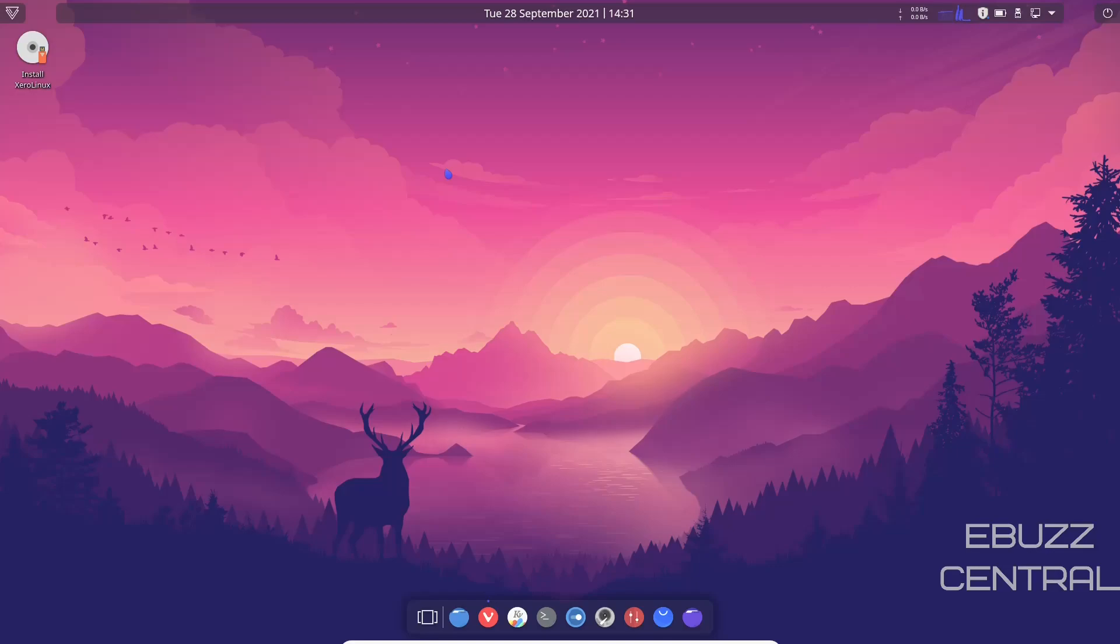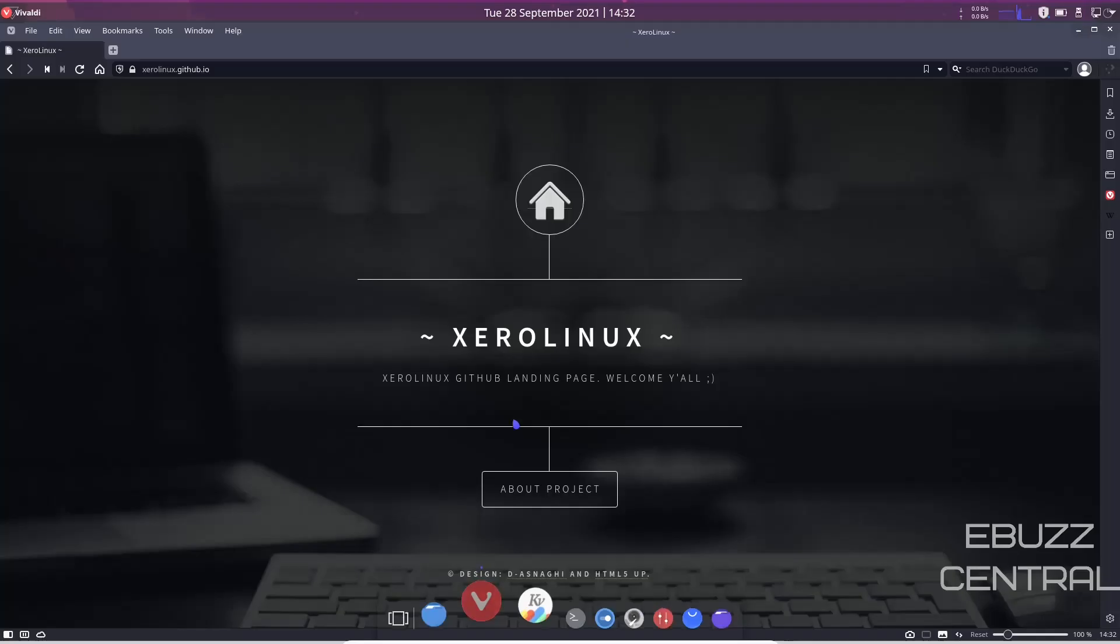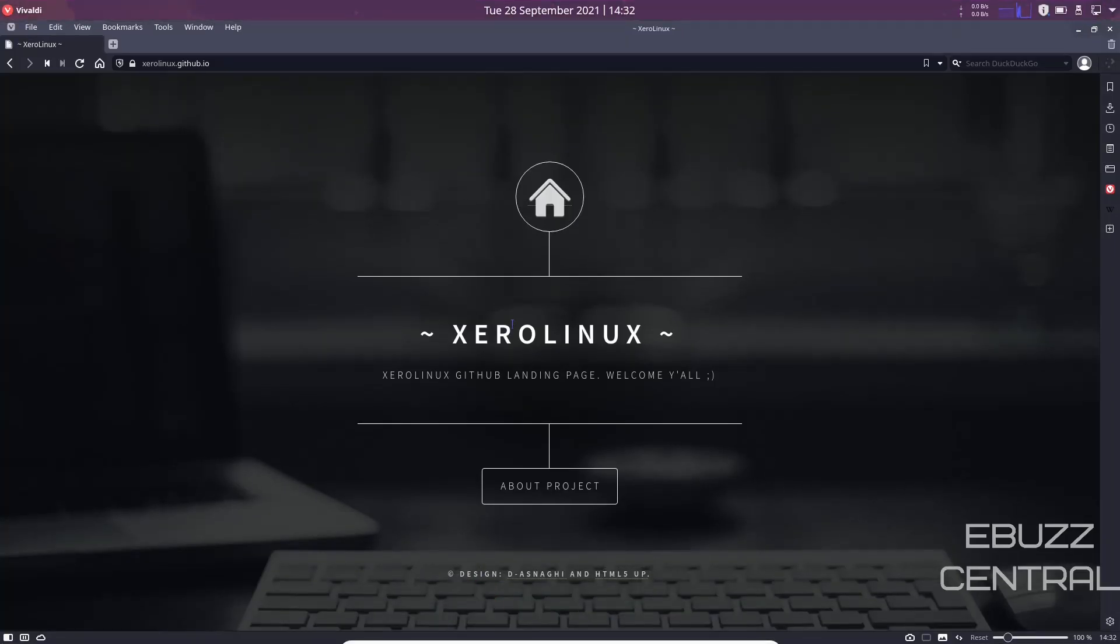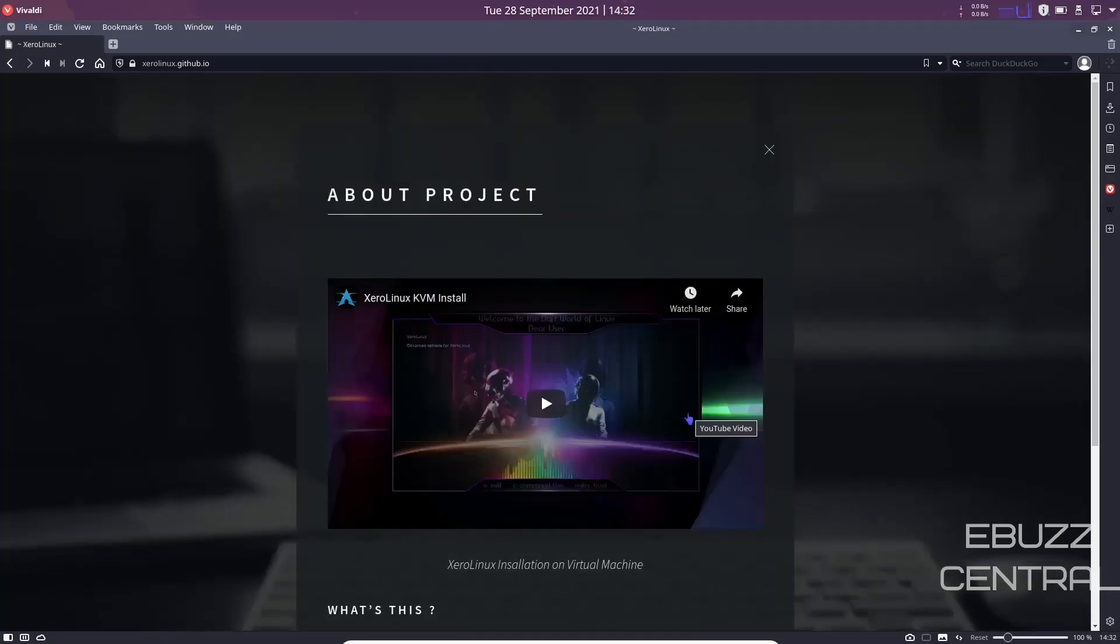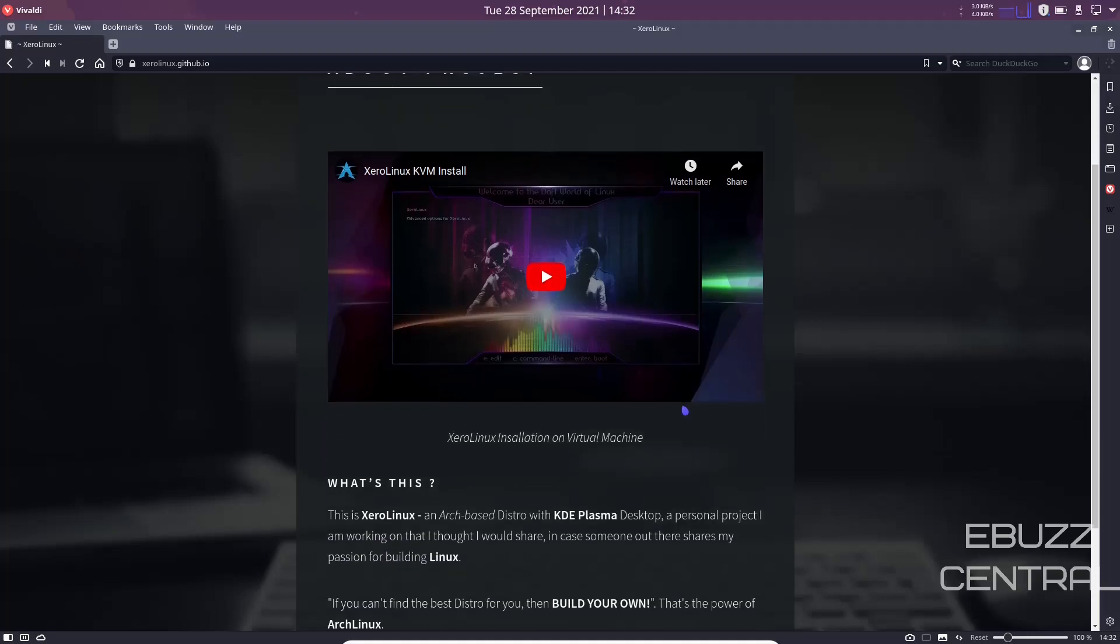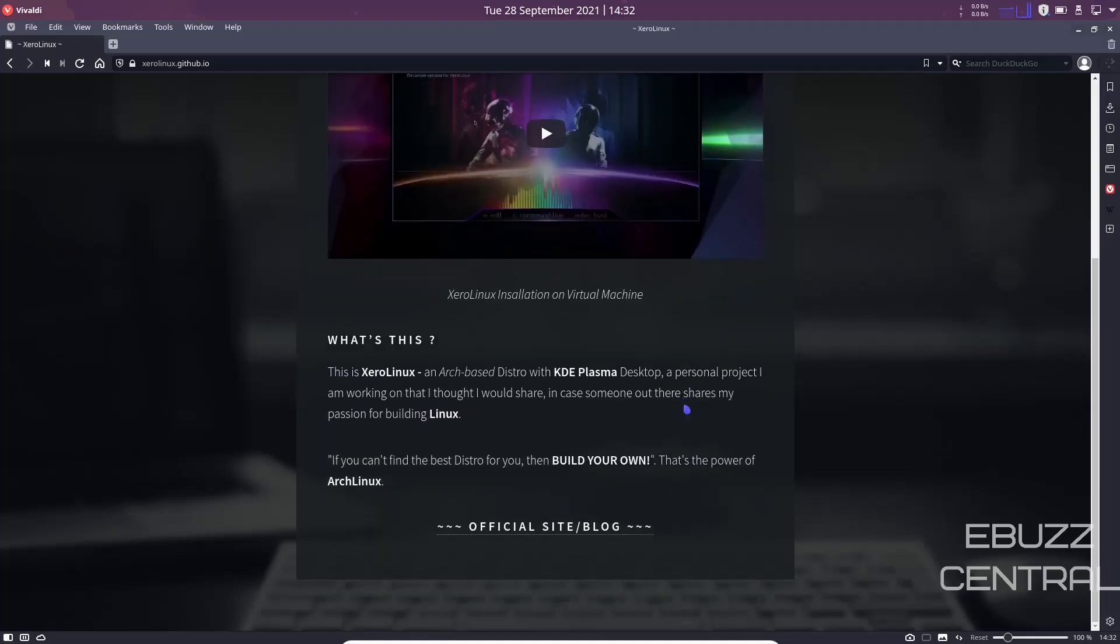Zero Linux actually came across this distribution over on GitHub. I'll open up the landing page, it's zerollinux.github.io, that's Zero with an X. It's got this nice landing page with an introductory video. It says 'What's this? This is Zero Linux, an Arch-based distro with KDE Plasma desktop, a personal project I am working on that I thought I would share in case someone out there shares my passion for building Linux. If you can't find the best distro for you, then build your own. That's the power of Arch Linux.' And that is beautiful, that is freedom.